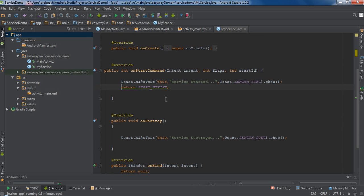Now here inside the onStartCommand I am going to make a long running task. So this service will run on the main GUI thread, and I am going to add a long running task on the main GUI thread.